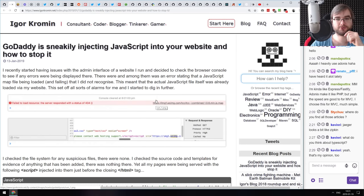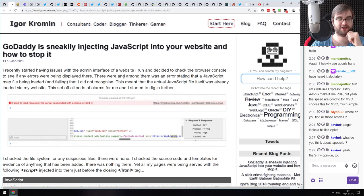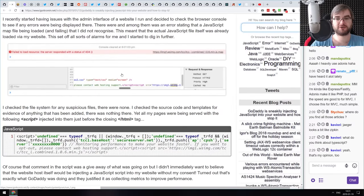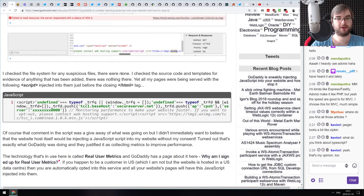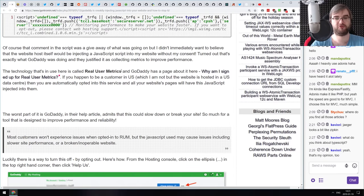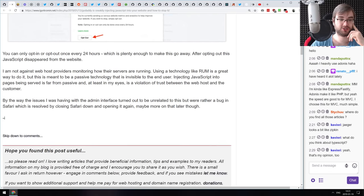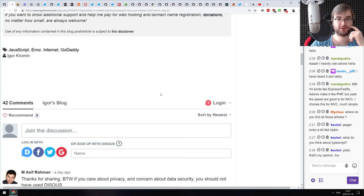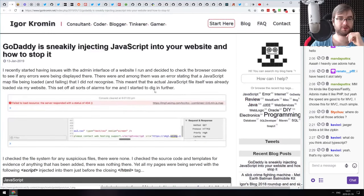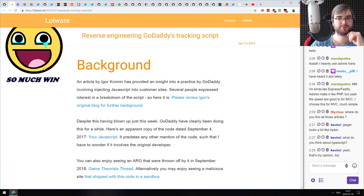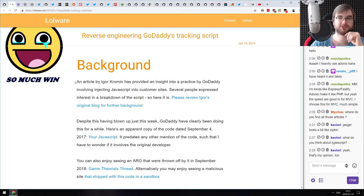Next is 'GoDaddy is Sneakily Injecting JavaScript into Your Website and How to Stop It.' If you're still hosting at GoDaddy, I don't know why — just stop. This is the worst domain provider ever. Now they've decided it's okay to inject JavaScript into the domains they rent to you. You have to opt out specifically, which is bullshit. If you're using GoDaddy, opt out right now and start migrating to a better platform.